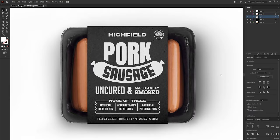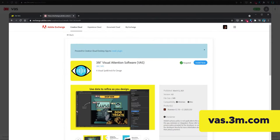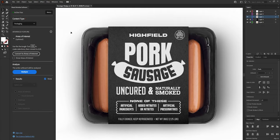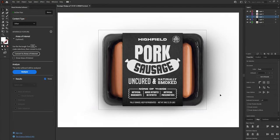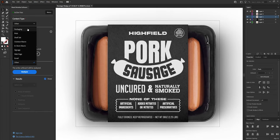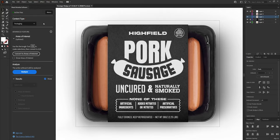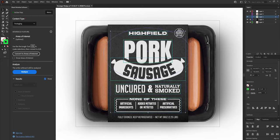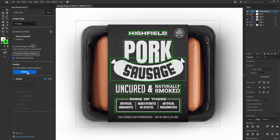Now we can analyze this design. In a previous video we used the VAS web app, but there's also an Illustrator plugin available, which is what we'll be using here. I'll go to the Window tab and under Extensions click the VAS plugin. The process is very similar to the web version. We want to shrink our artboard first so that white space isn't included in the analysis, then select the design type — packaging — and next we draw boxes with the rectangle tool around all our main elements, select those rectangles, press the Convert to Areas of Interest button, and now we can analyze.